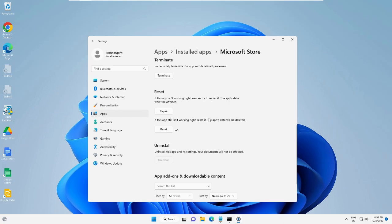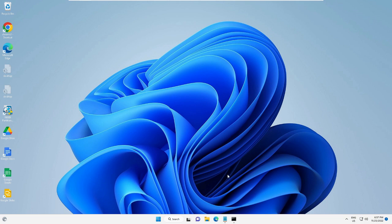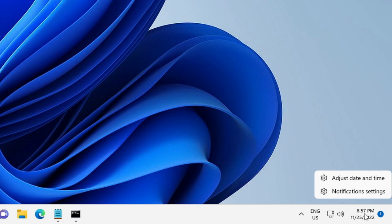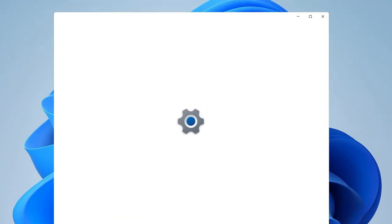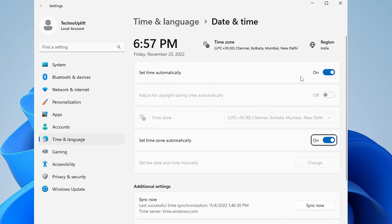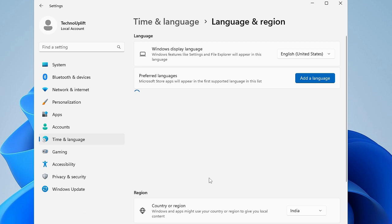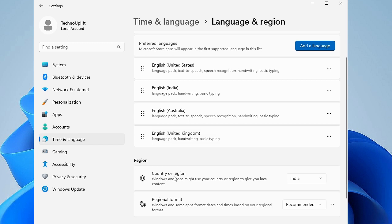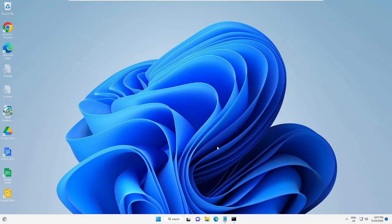Once completed, restart your PC and check back to see if the problem is fixed. If you still have issues, make sure your date, time, and region are properly set on Windows 11. Right-click on the date and time in the bottom right corner and choose 'Adjust date and time'. Make sure 'Set time automatically' and 'Set time zone automatically' are enabled. Then click on 'Language and region' and make sure your Windows display language and country or region are properly selected for wherever you are living.